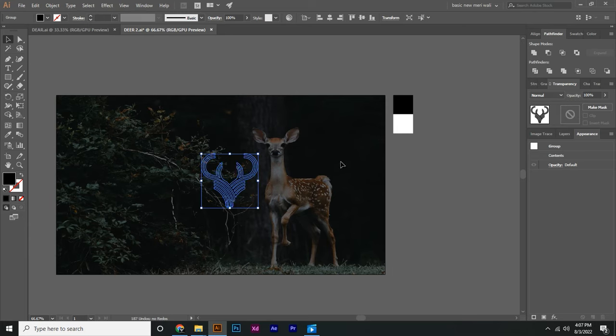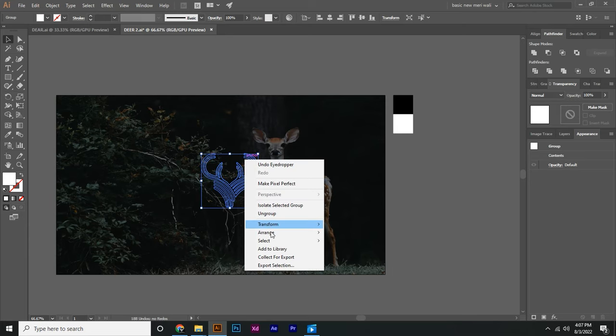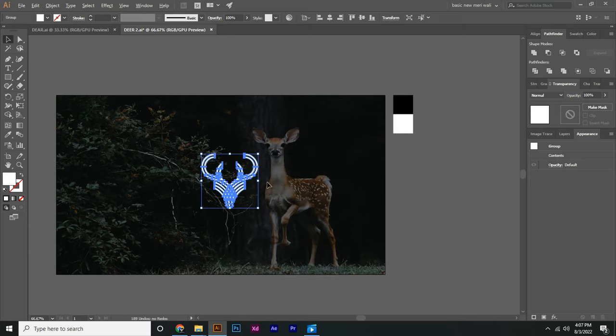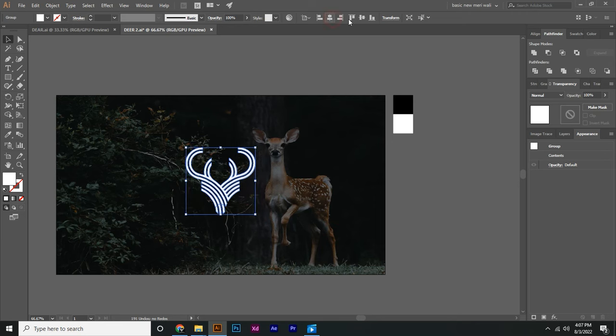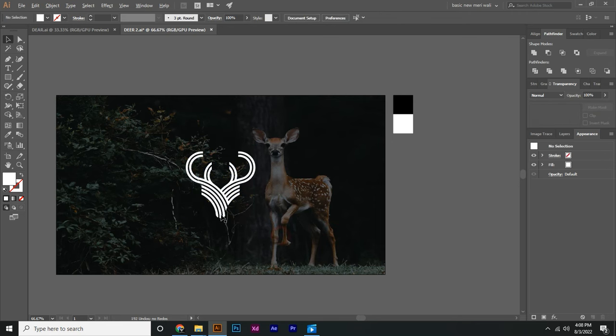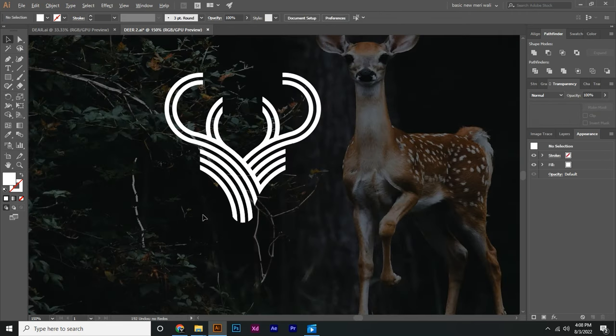Select our logo and add color in it. Place it in the center by aligning.